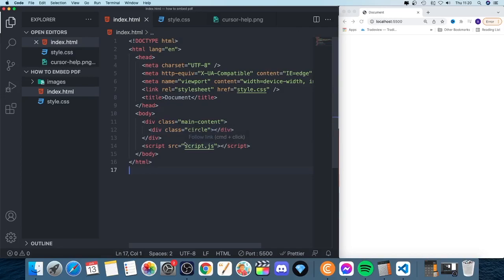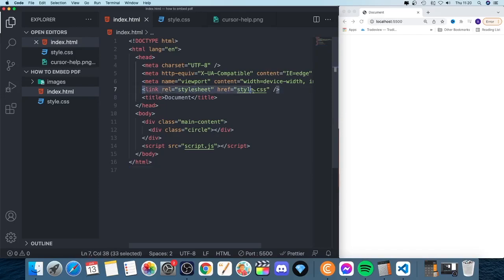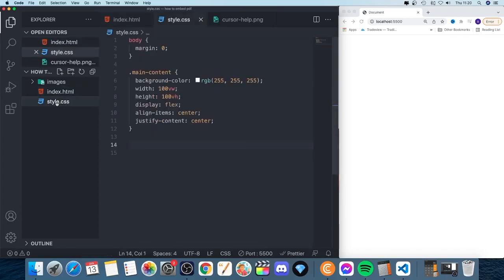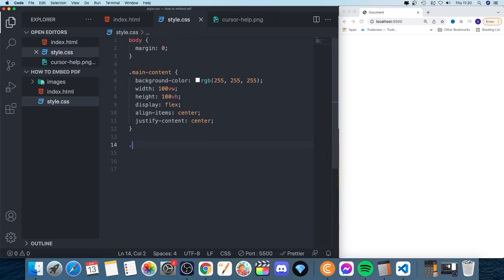After that, we need to go to our style.css file. Make sure that you have linked everything, like this. Just go to style.css, and now we're going to target this class circle.